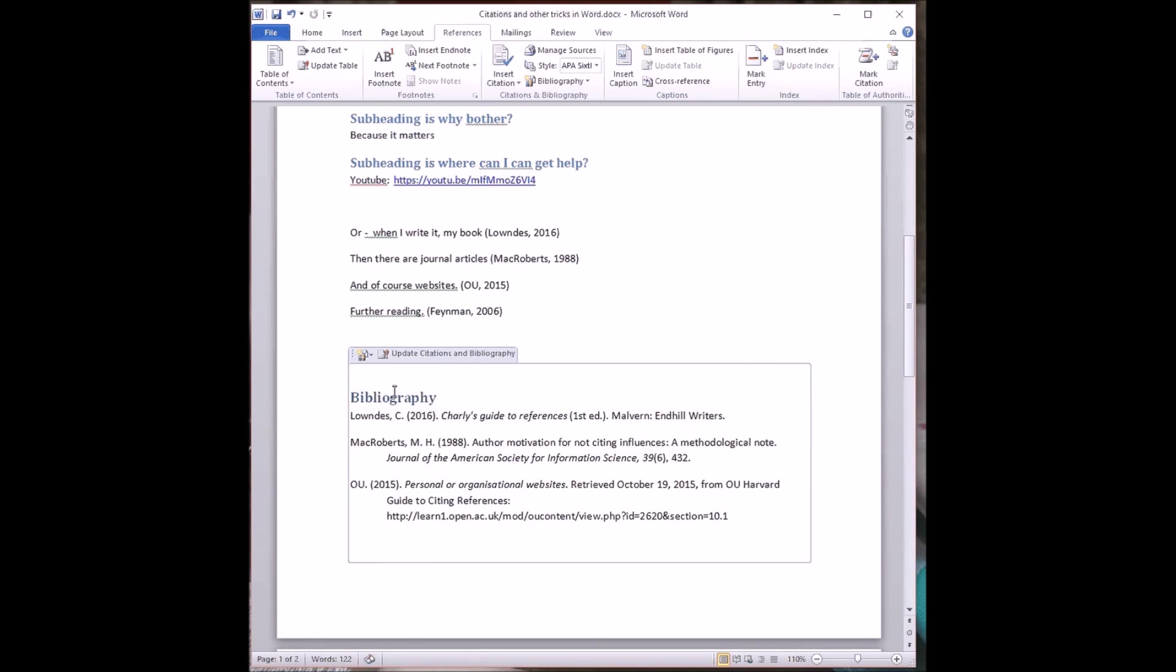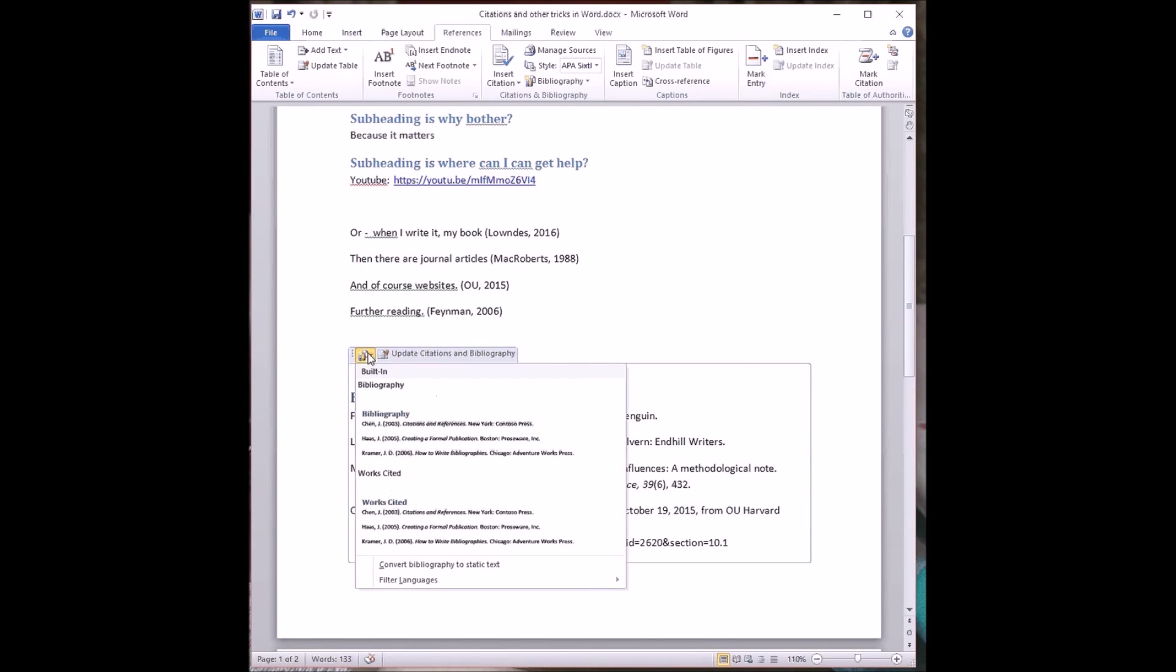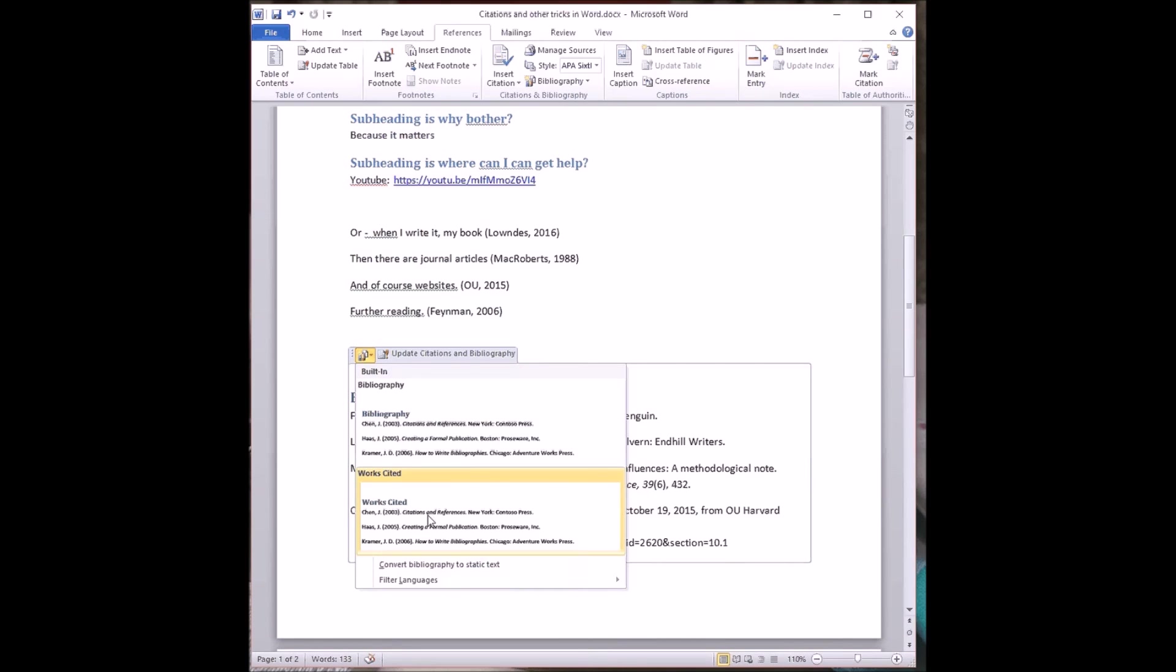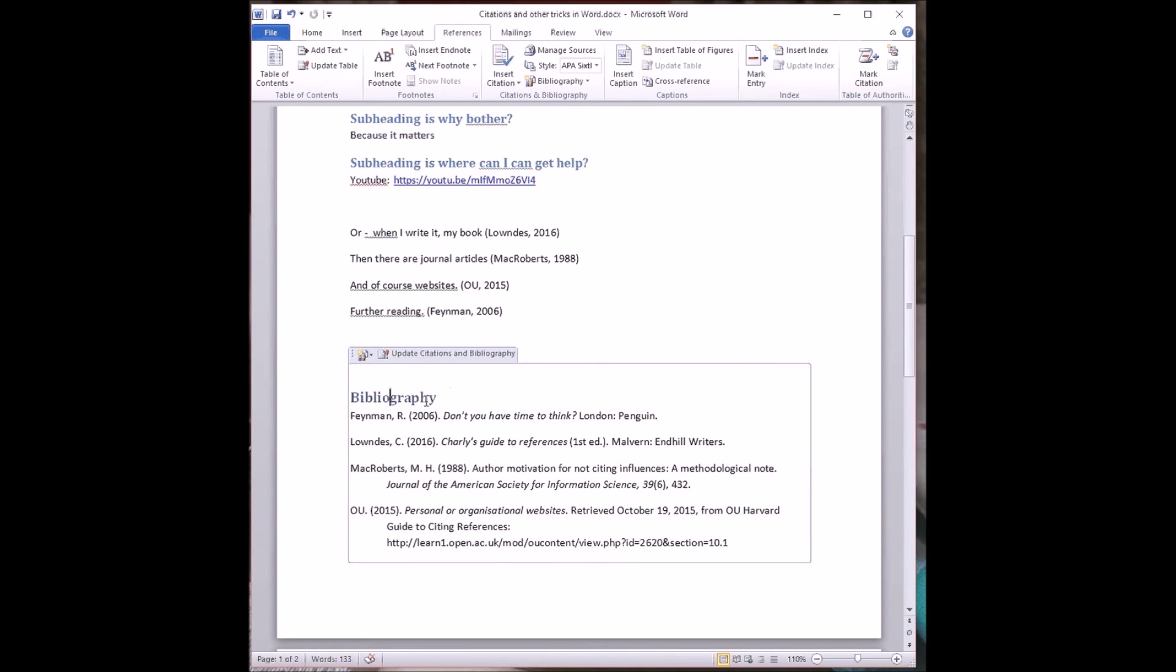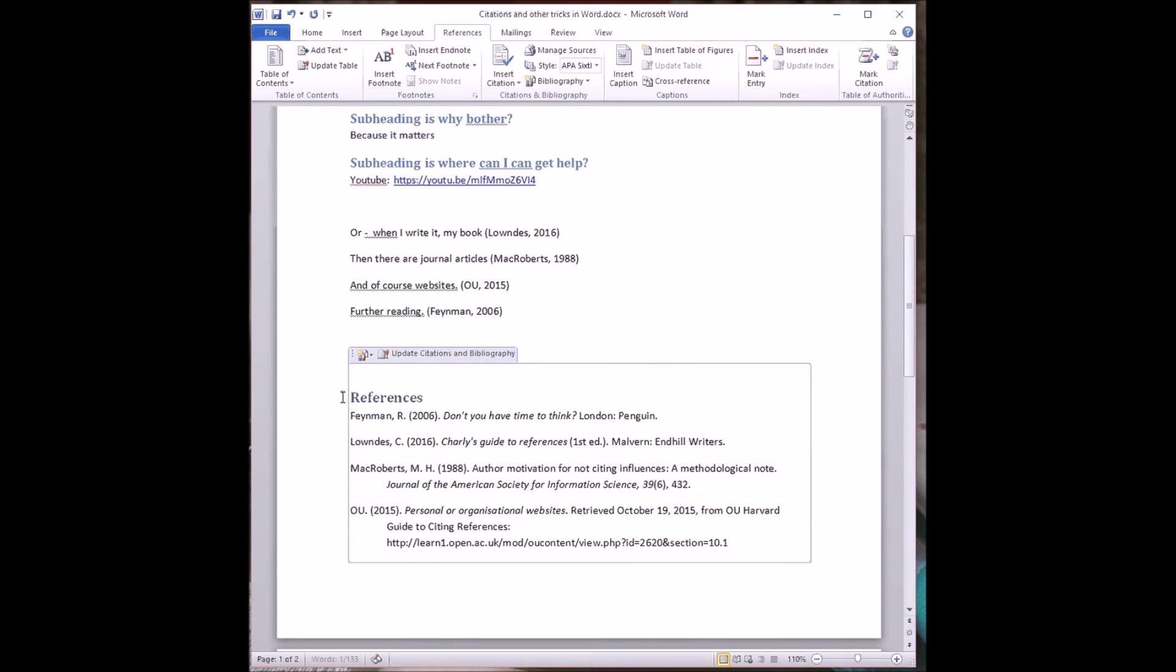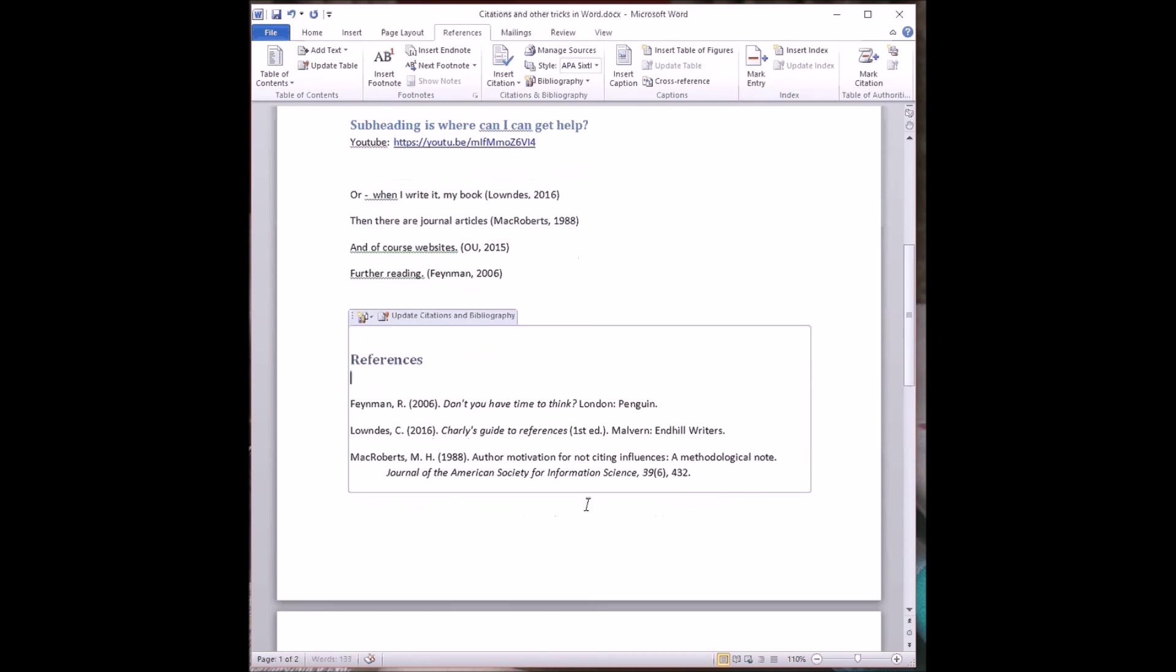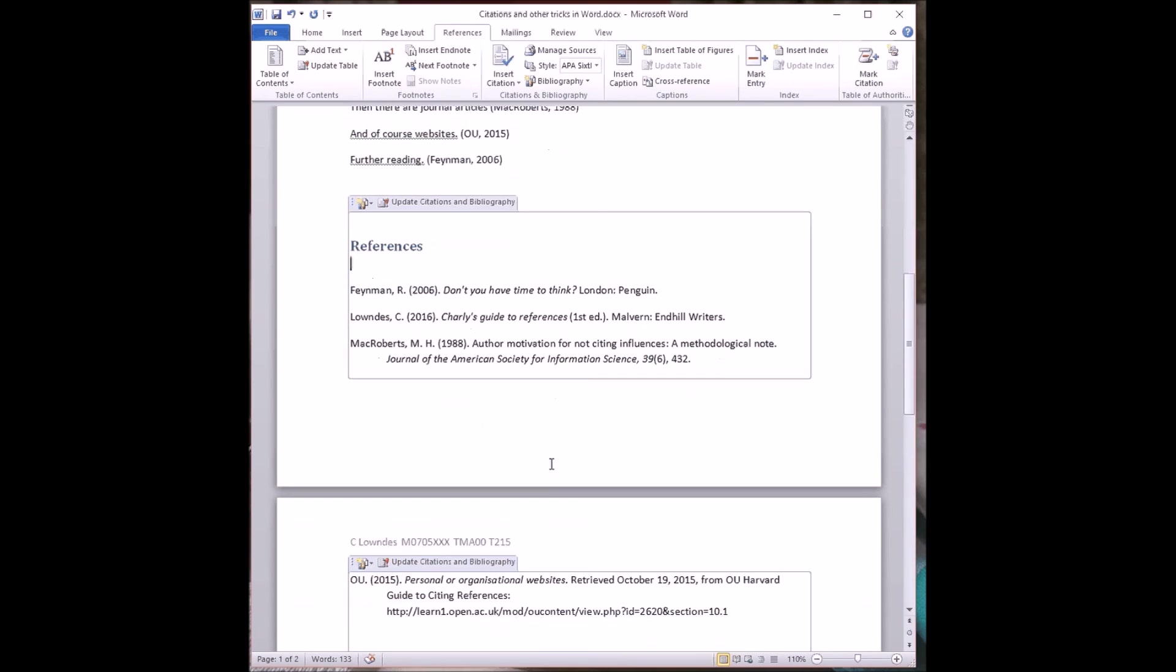My bibliography needs a couple of things doing to it. One is to update it. So there we are. Now we've got Feynman in there. The other thing to do is to change the word bibliography to references. The difference is that references are things I've cited, whereas the idea of a bibliography is material that you've read that's informed your work and not quite the same as the references, which are the things you have actually cited.